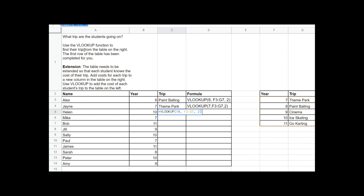If you remember from our previous example, when you've finished typing the formula into the trip column, I want you to type the formula — without the equals — into the formula column, so I can see that you know how to write the VLOOKUP function. So I'm going to paste that in there.